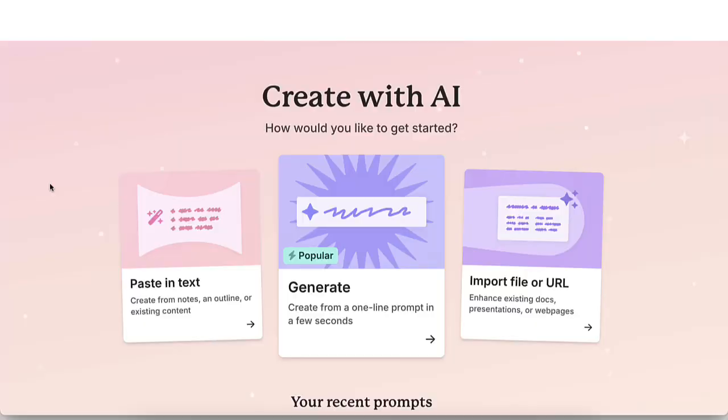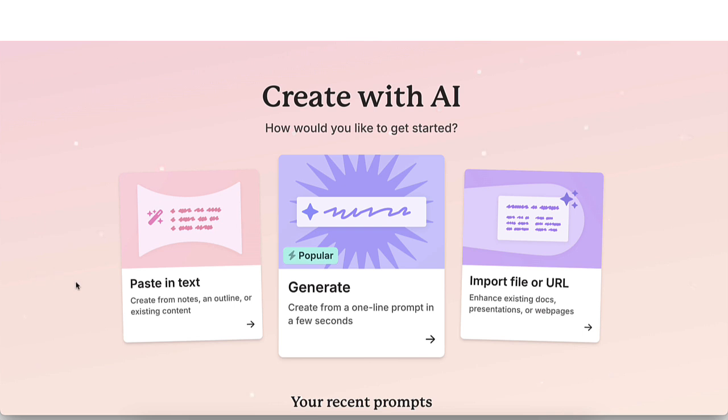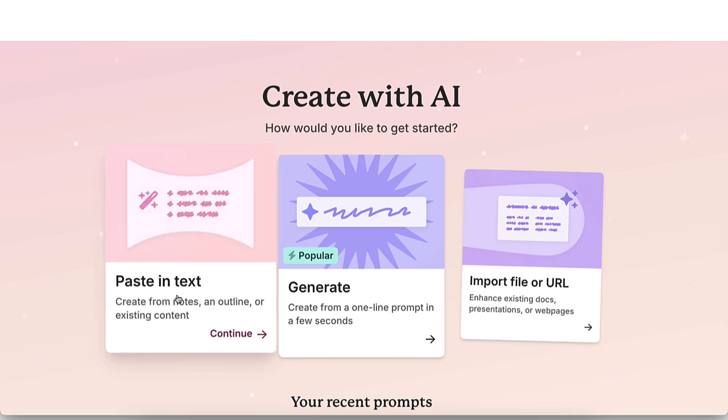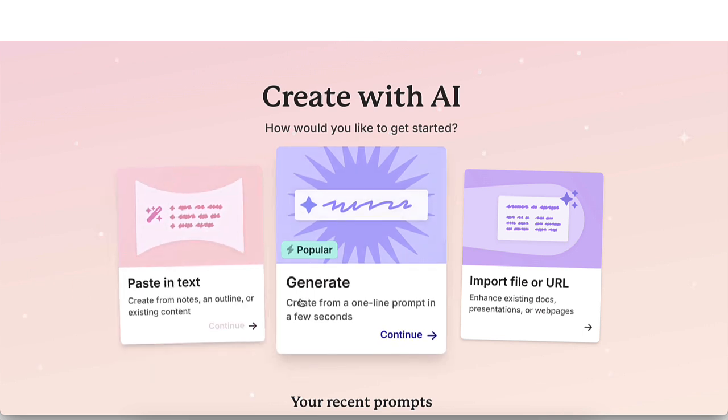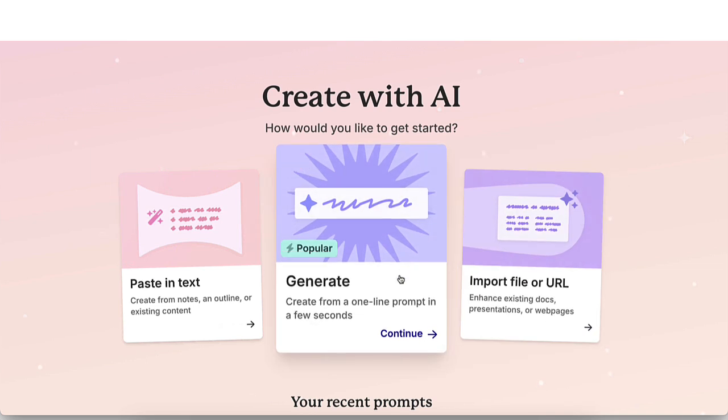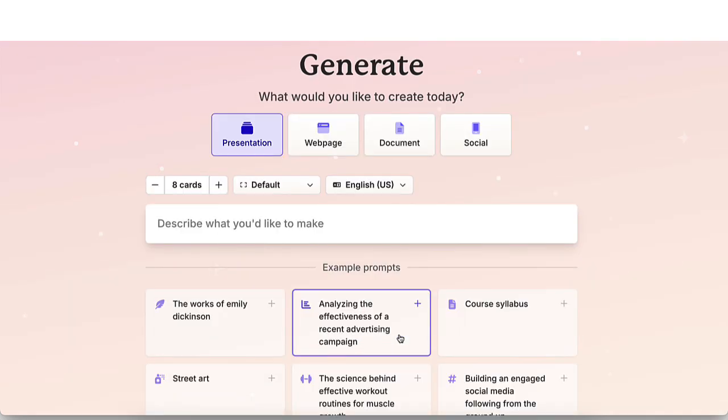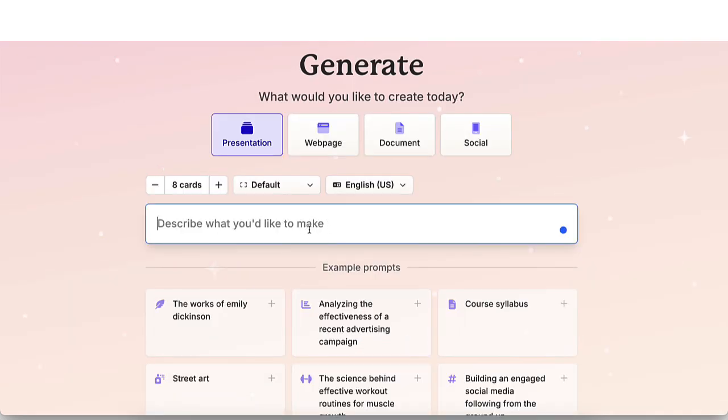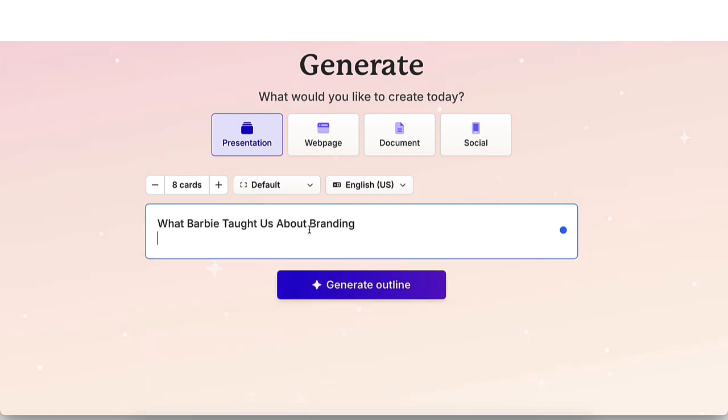Alright, so here we are in Gamma and I'm going to walk you through the process of creating a presentation. So like I just said a few seconds ago, you're able to paste in text, generate from scratch, or import file or URL. I actually wanted to create my own outline. So I'm going to go ahead and click on continue and I'm going to add what topic I wanted to write. So this topic is, what Barbie taught us about branding?